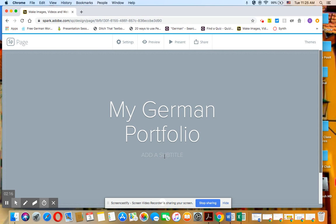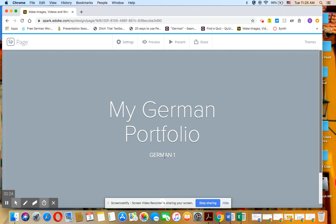And you can add a subtitle. You could add German 1 or German 2 or German 1 Part 1 or German 1 Part 2 or something more fancy if you would like to. That's up to you.